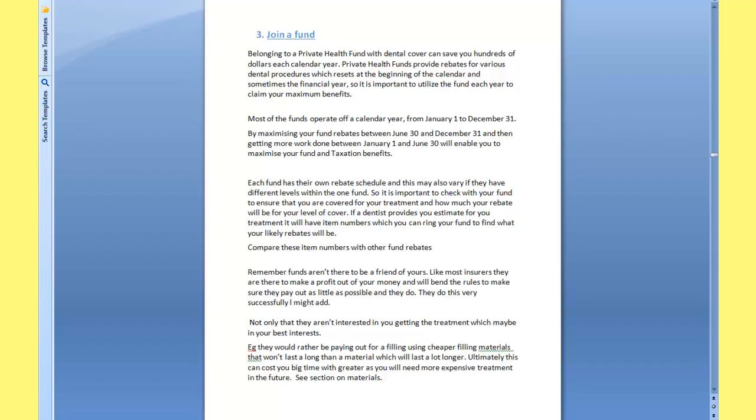For instance, funds like Bupa will give you a high rebate if you go along to their clinics. Now this to me doesn't seem right and it's very discriminatory.